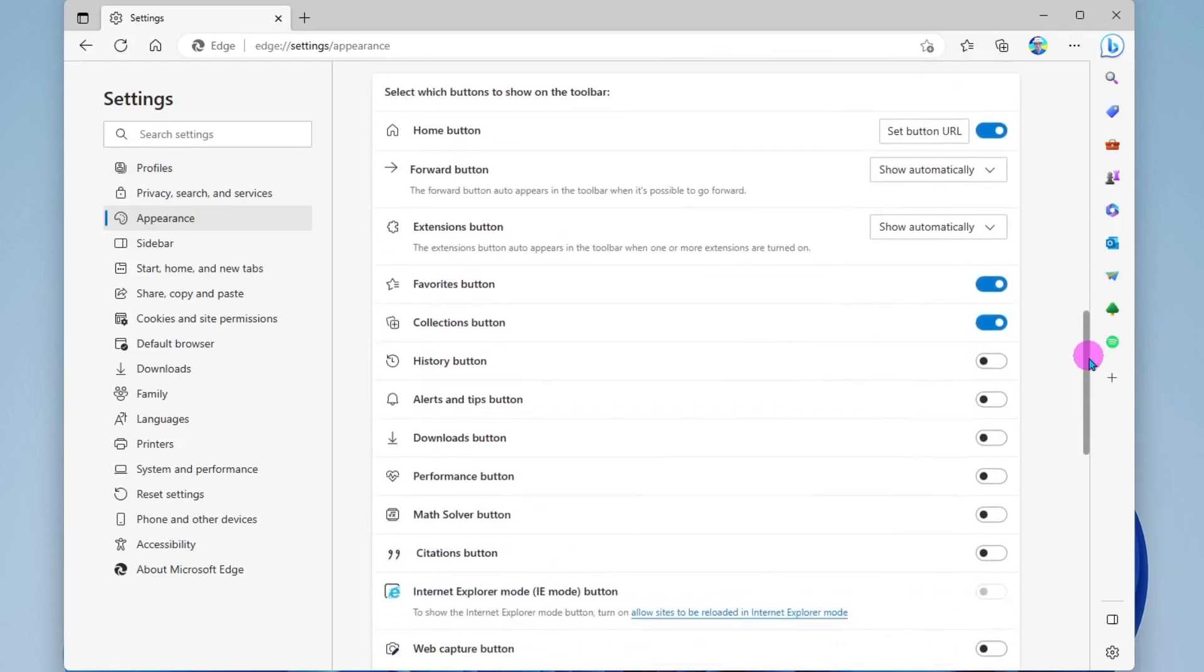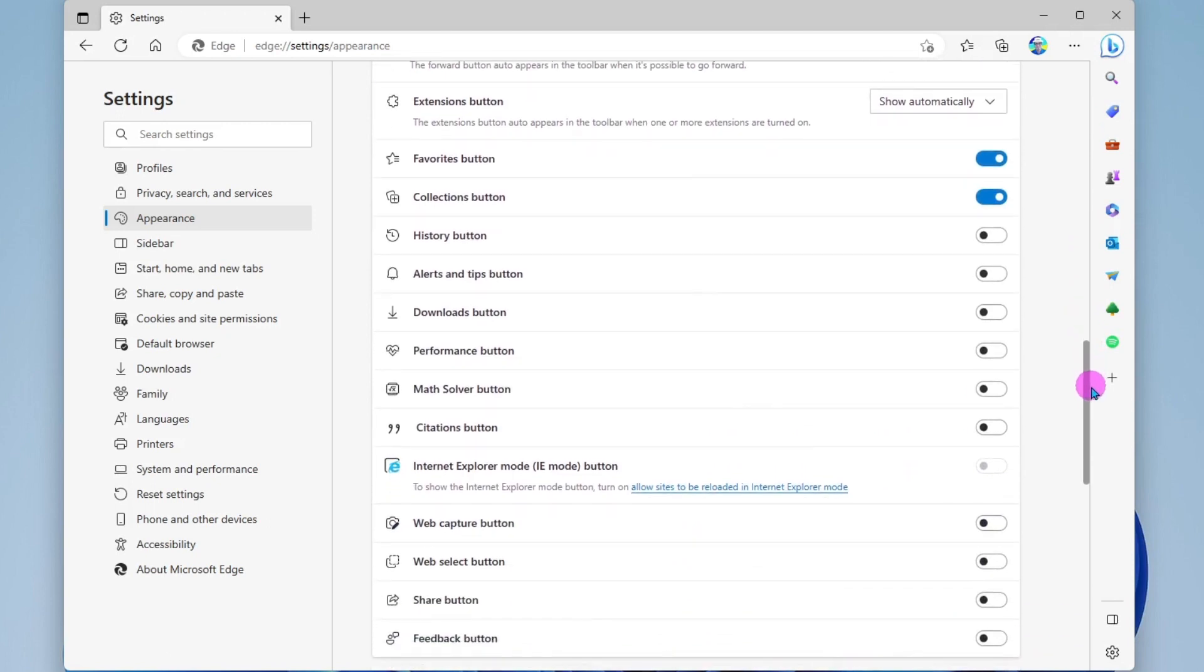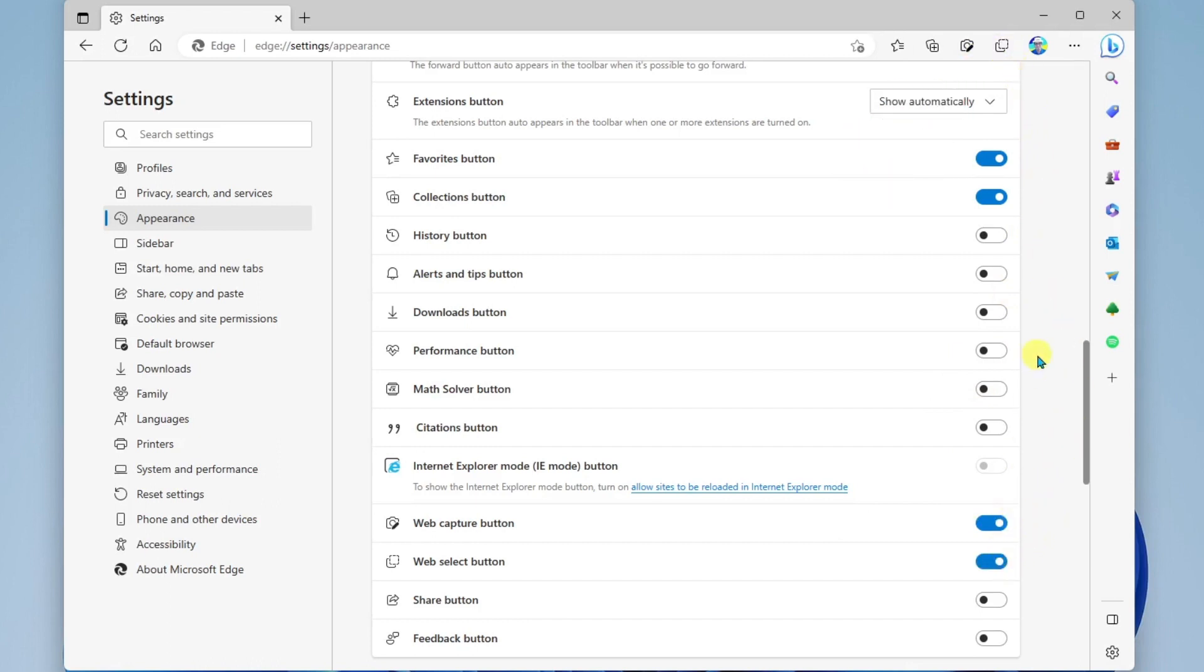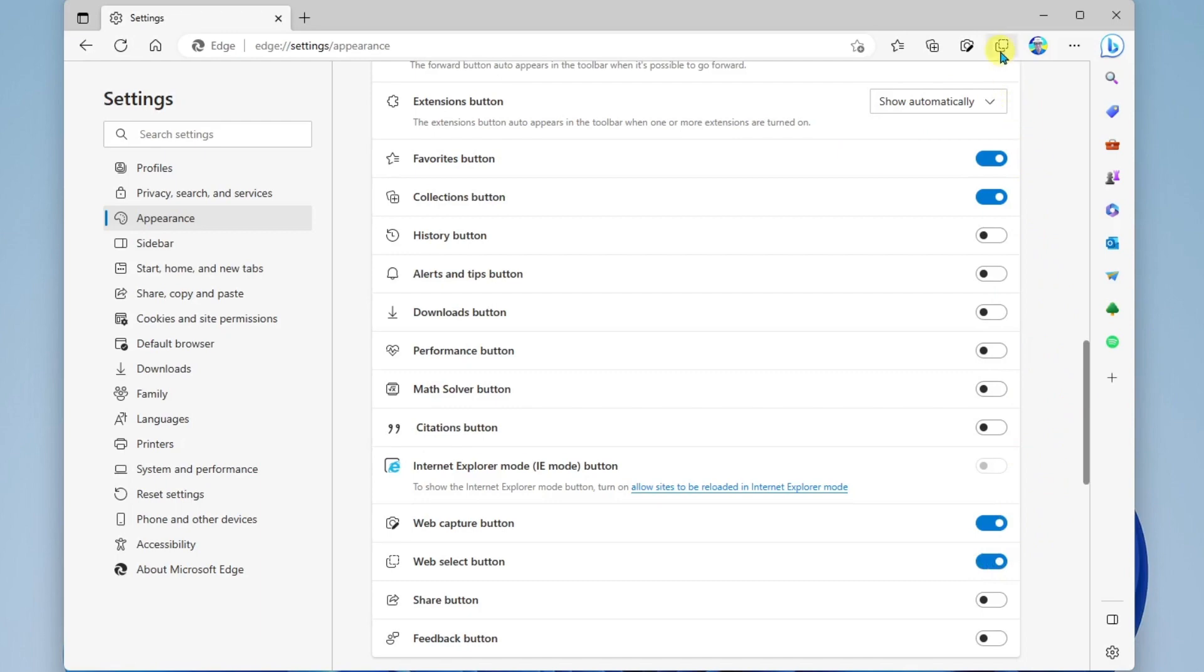And within this list, you're going to find the different buttons that you can turn on and off. So here is the web capture button. And as you can see, it is now placed at the top of the browser here. If you also want to add web select, you can do that as well.